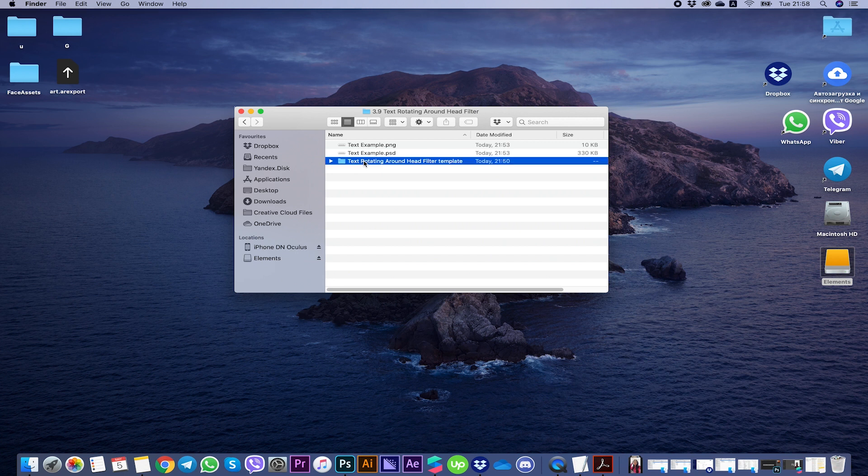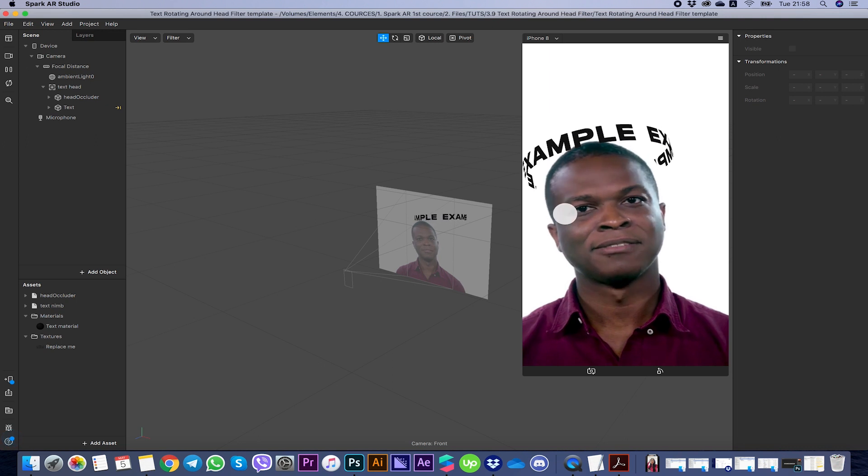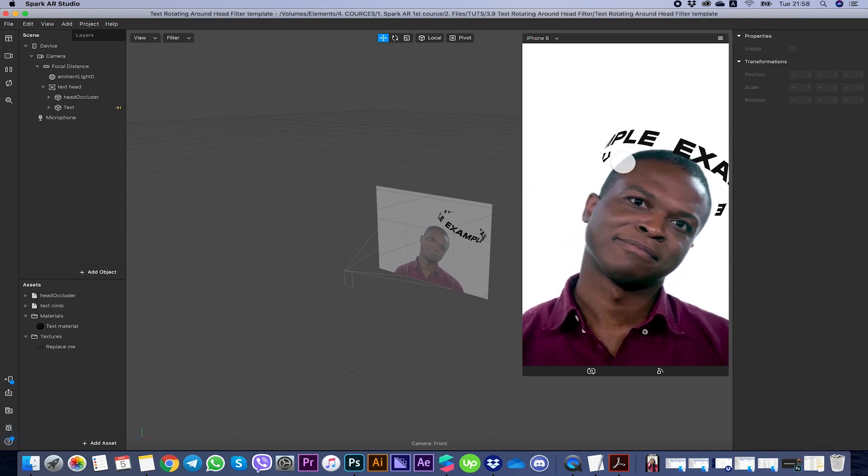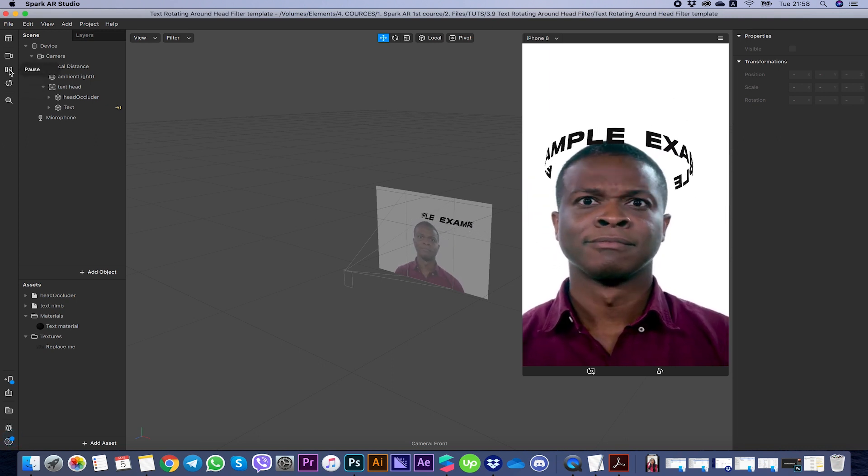Here's our folder. Just download it, open this folder 'Text rotating around hat' and open our project. Here you can see a guy and here's our text rotating around the hat.